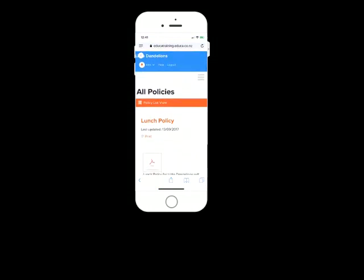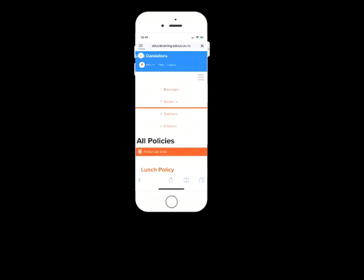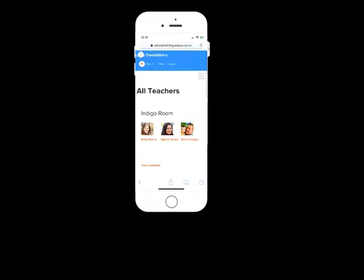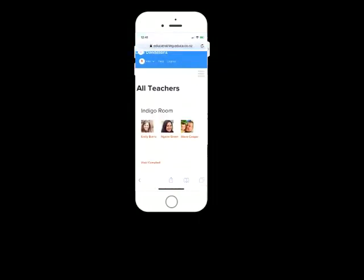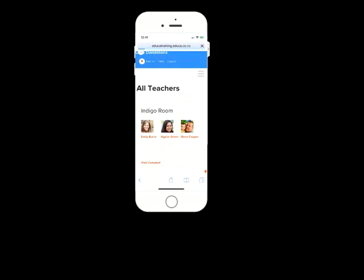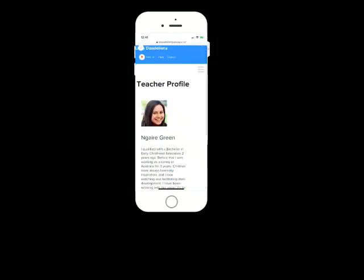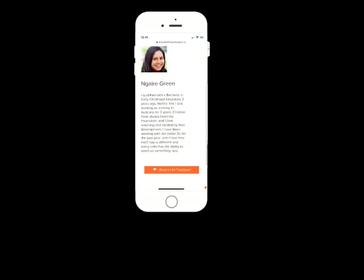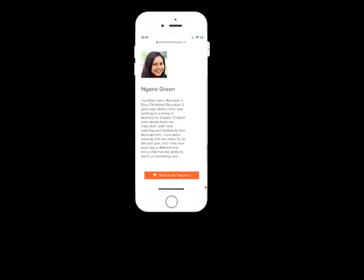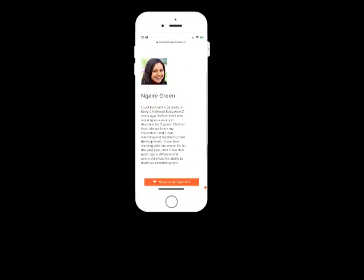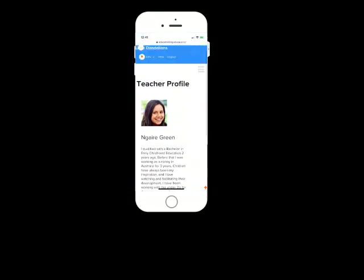Another thing you can do on the mobile website is click on the hamburger menu and click teachers. Now, when you click teachers, you will see all the teachers at the center. Now, let's just take this one for example. On here, you will see a photo of the teacher, their name, and maybe a bio about that. Now, not all centers will have this, but some centers will have the bio. And it's a really great way for you to learn just a little bit more about the educator who is looking after your child. So definitely check those out if you're interested in that.